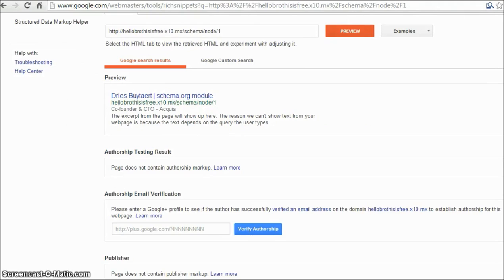So this was how you can install and create schemas using the Schema.org module. I hope you enjoyed it and see you next time. Thank you and have a nice day.